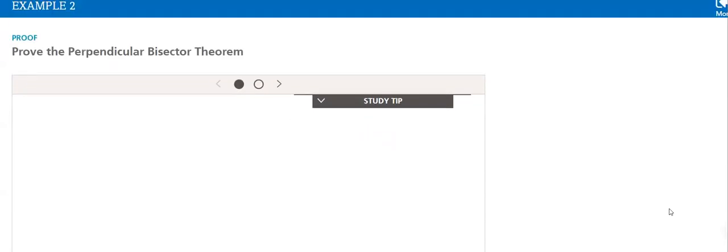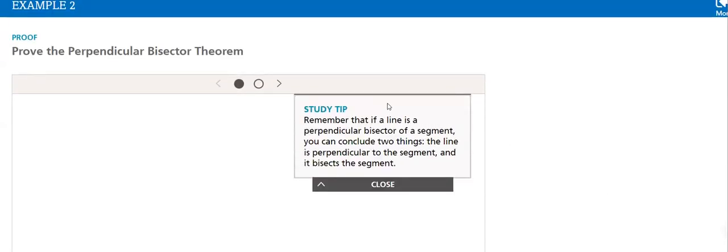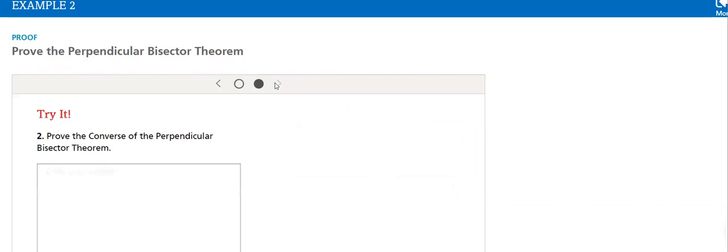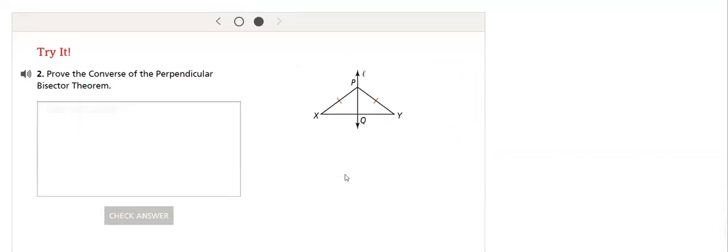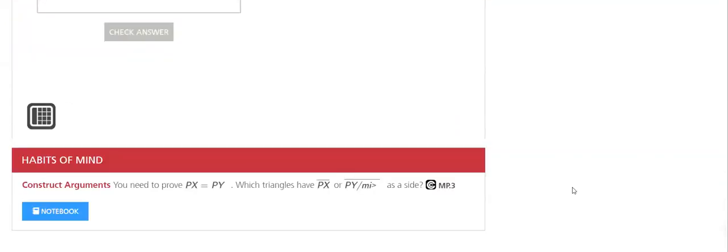Now, how will I prove? Remember that if a line is a perpendicular bisector of a segment, you can conclude two things. The line is perpendicular to the segment, and it bisects the segment. So this, we'll do it in our class.